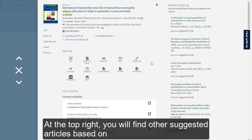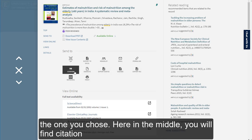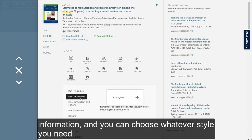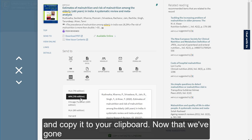At the top right, you will find other suggested articles based on the one you chose. Here in the middle, you will find citation information, and you can choose whatever style you need and copy it to your clipboard.